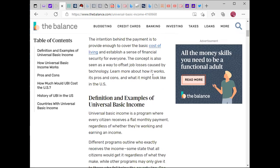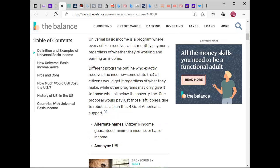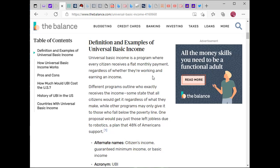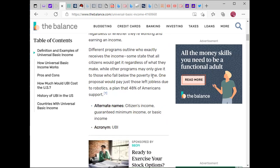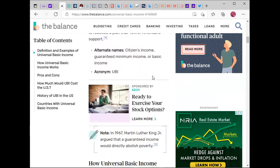Different programs outline who exactly receives the income. Some state that all citizens would get it regardless of what they make, while other programs may only give it to those below the poverty line — which makes more sense. One proposal would pay just those left jobless due to robotics — a plan that 48 percent of Americans supported. Alternate names include citizen's income, guaranteed minimum income, or basic income.